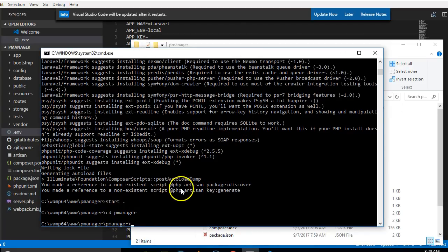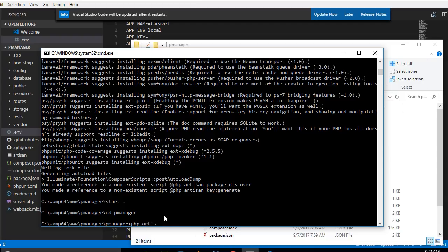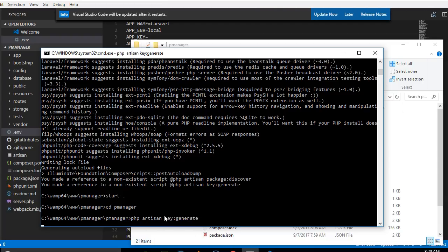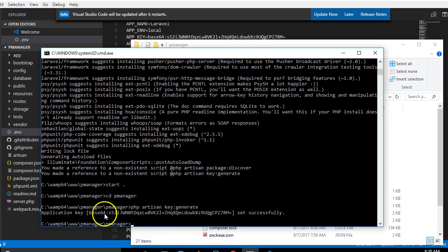What we can now do is to run these codes that refused to run. The first one I'm going to run is php artisan key:generate and hit enter. This will generate a unique key for us because every app has a unique key. It has set it.